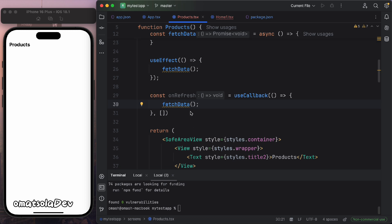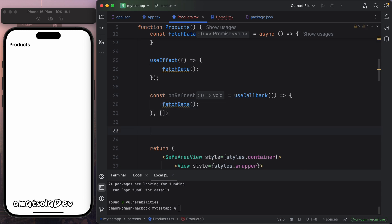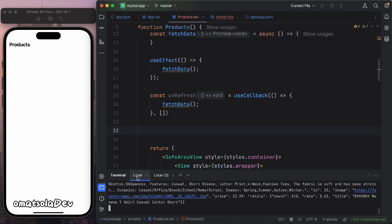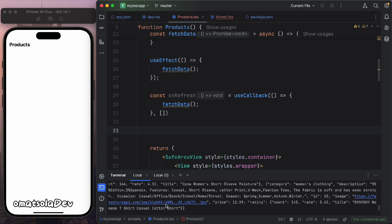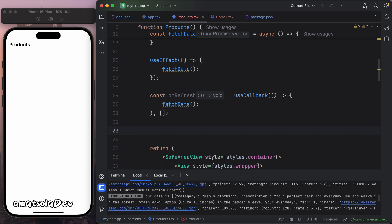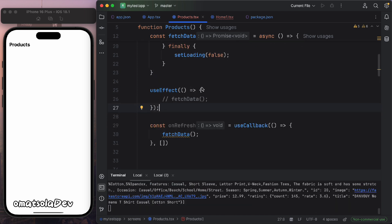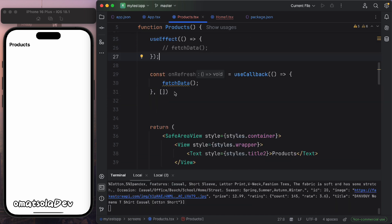The next thing we'll do is create a FlatList and a render item function that we'll use to display the product data we are fetching. As you can see, we already have our data coming in, so let's move on.